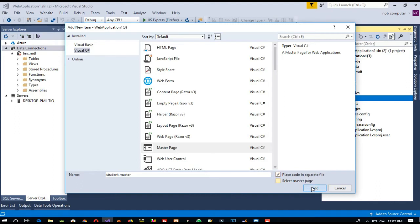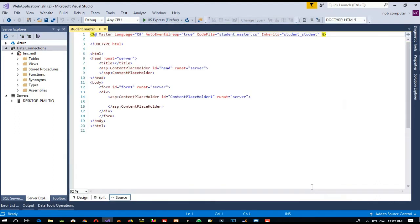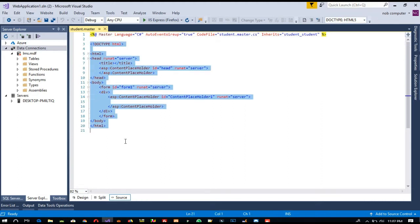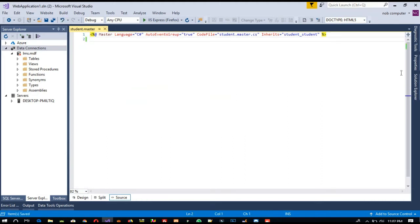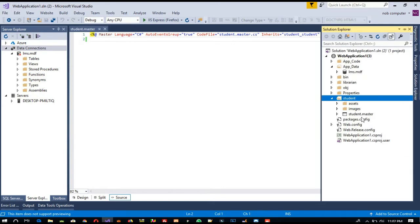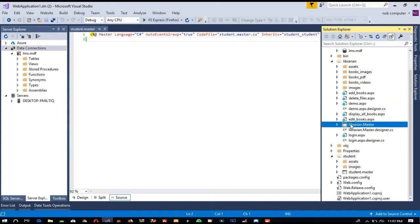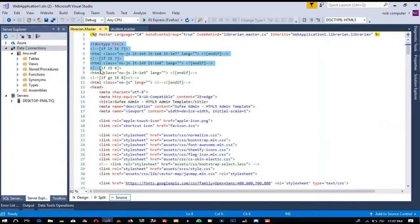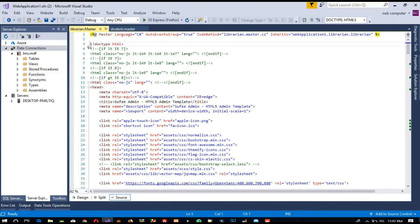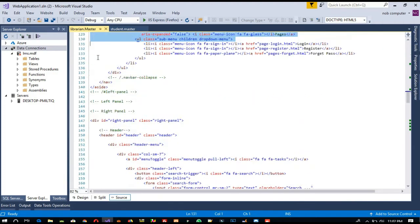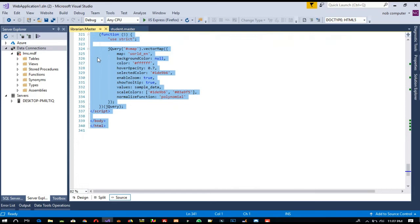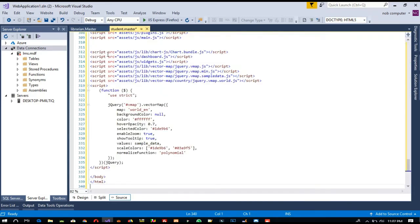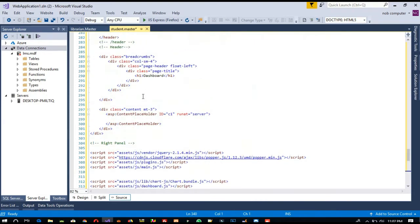Select 'code in separate file' and click add — so you got your student.master. Now we are going to delete the default content. Open librarian.master and copy all the content from there. Page down, copy all these things, and paste here, so you got everything.